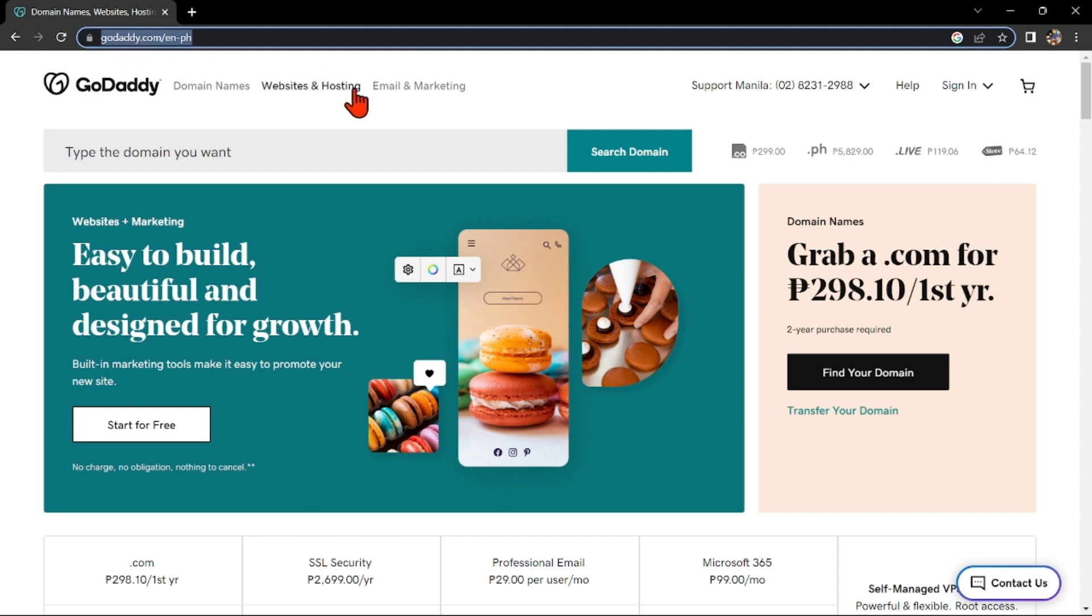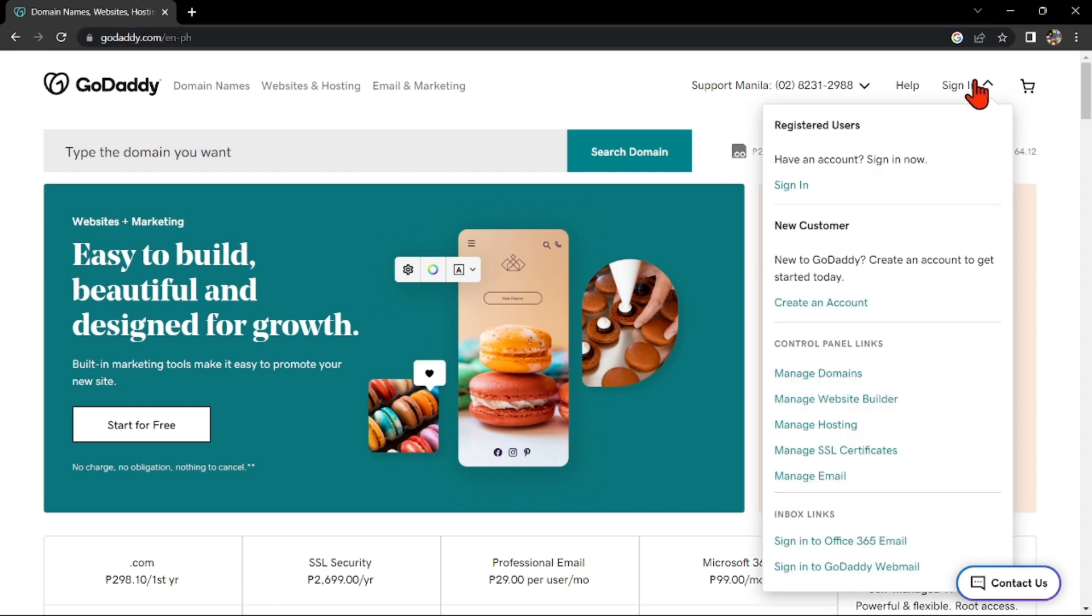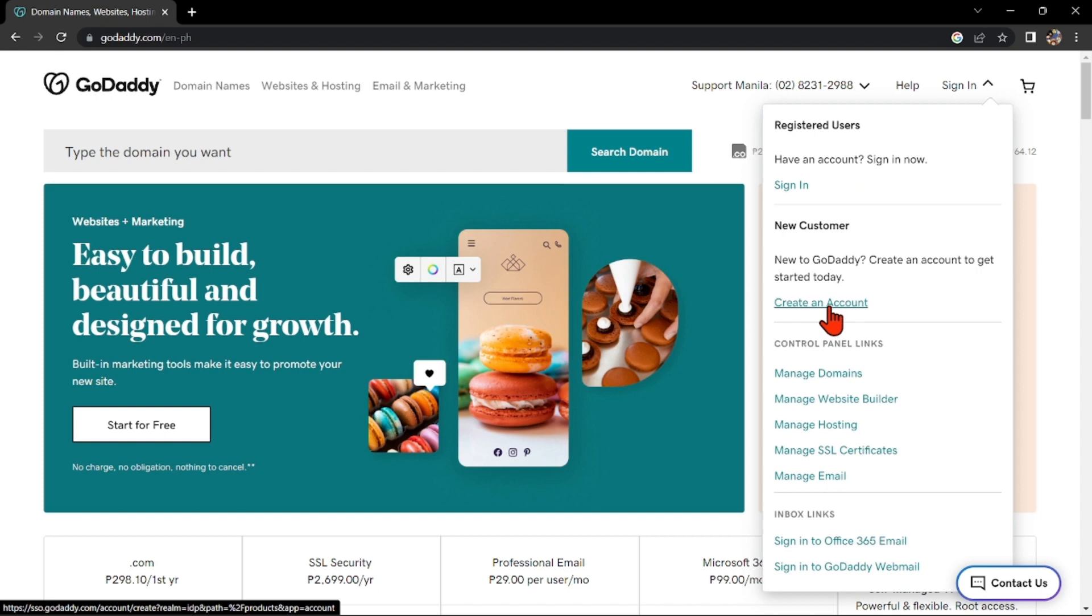In this page, click on this sign in button in the top right corner of the screen. In this menu that appeared, select this Create Account option.